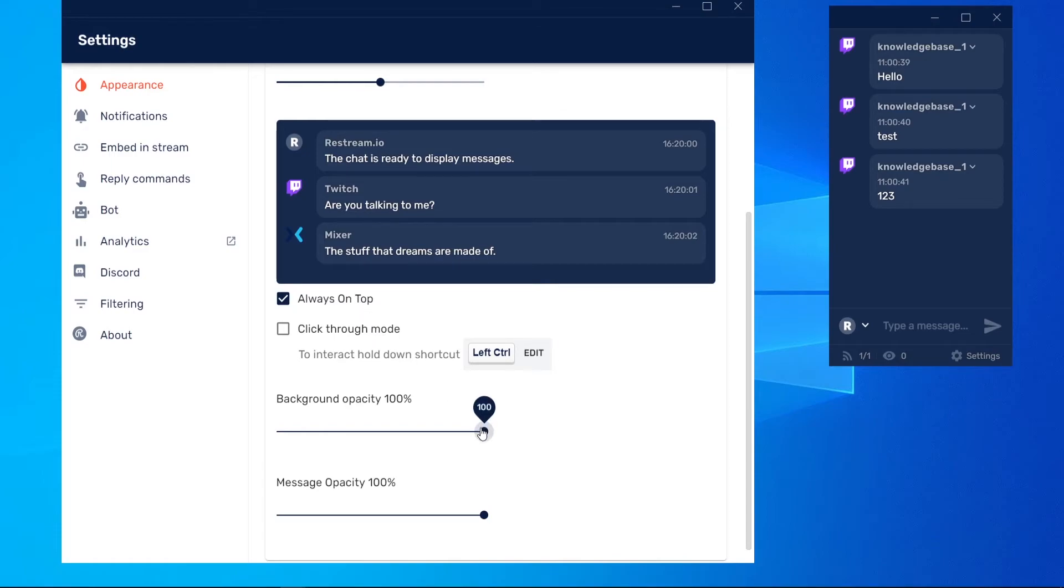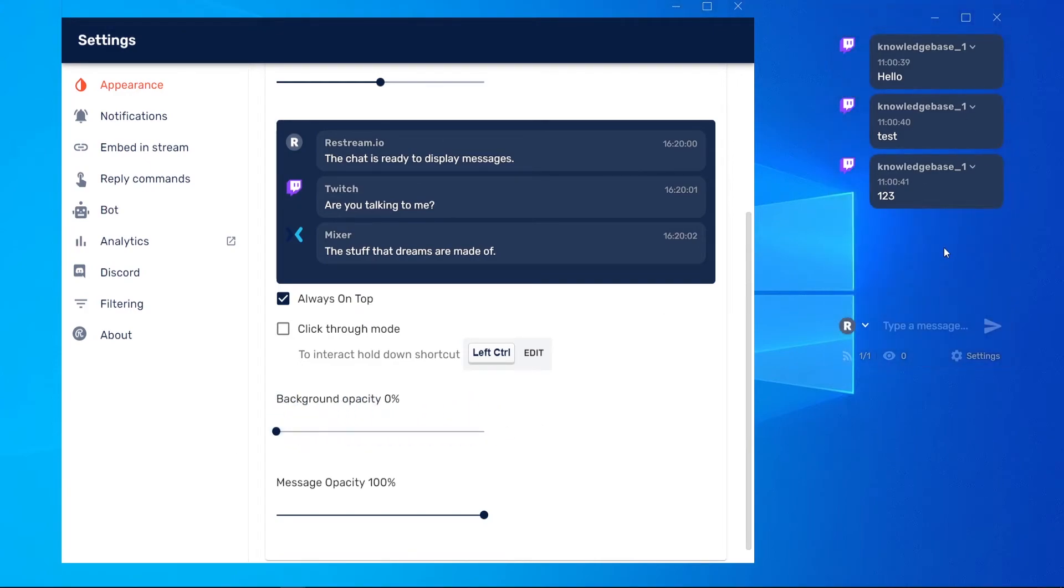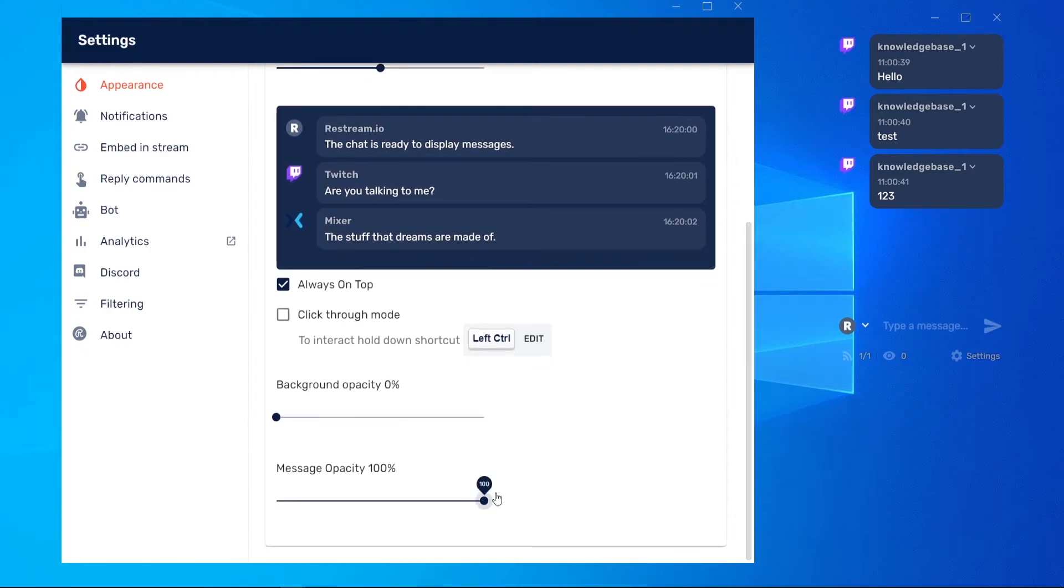You then might want to change the background opacity. So you can see, when I slide this down, the background of the chat goes down so you can see through it. You can also change the message opacity as well.